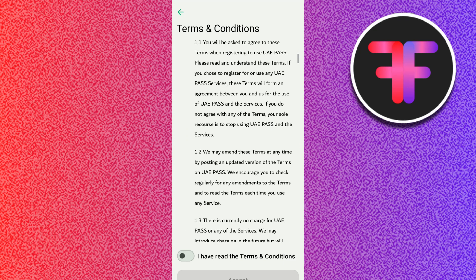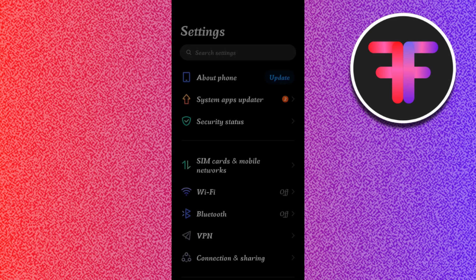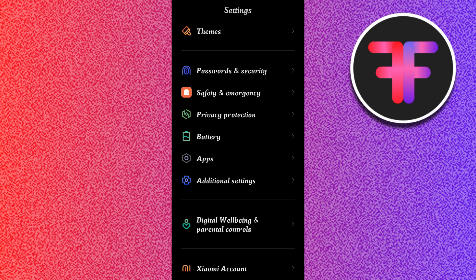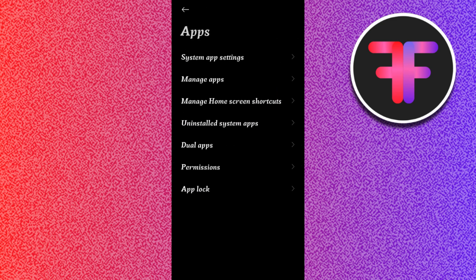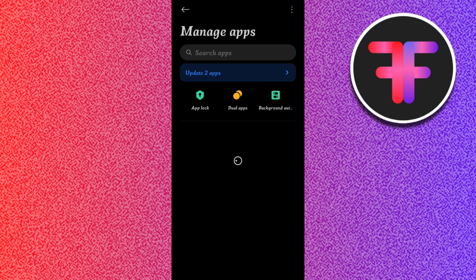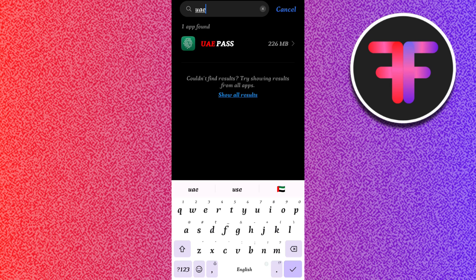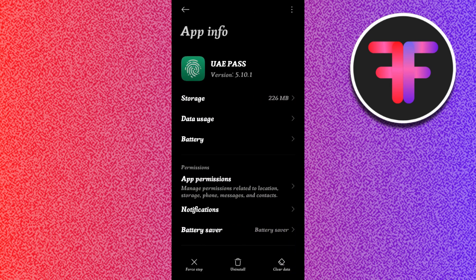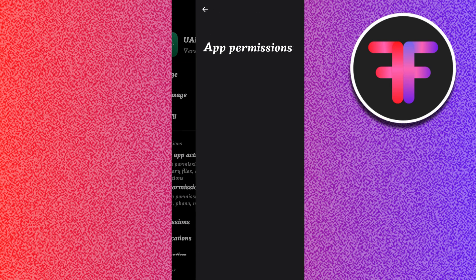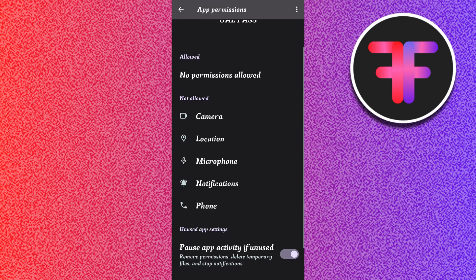For that, you will have to simply go to the settings of your device. Here you just have to scroll down and tap on Apps. In the Apps, you will see the option of Manage Apps. Simply search for the UAE Pass and go to permissions. In the permissions, you need to make sure that the camera permission is turned on.